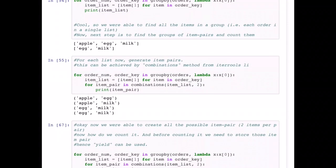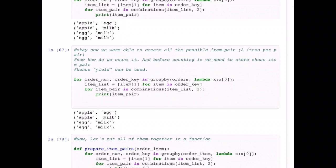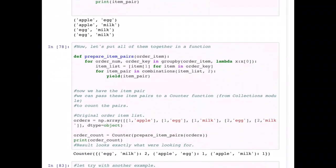Next, using the combinations method with a size of two, I get all possible pairs from each item list. If I change the size to three it would only return sets of three items, like apple-egg-milk, and miss the two-item pairs. With size two it gives all combinations: apple-egg, egg-milk, apple-milk, and so on. I can see all four pairs when printed. I then merge all of this into a function so I don't have to repeat these steps. The key change is replacing the print statement with a yield, which is from Python's itertools, so it generates those pairs and keeps them ready.